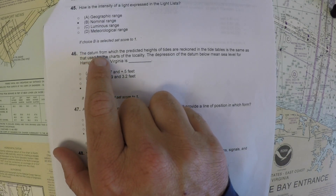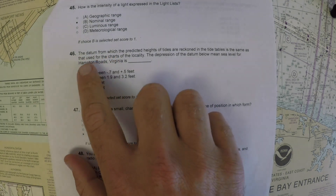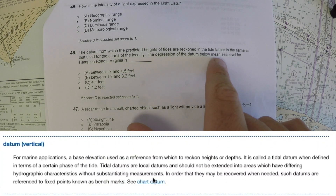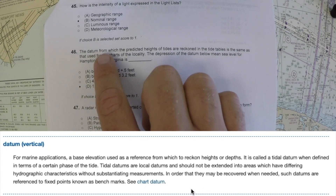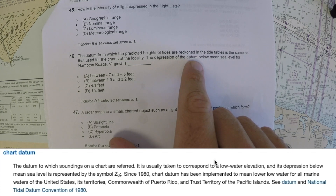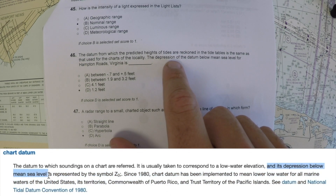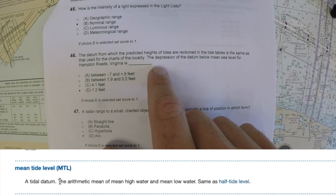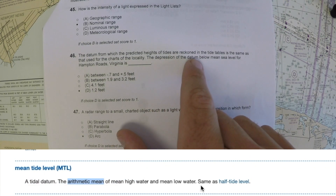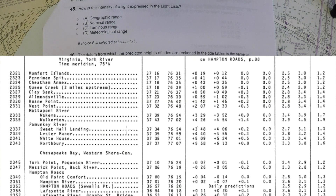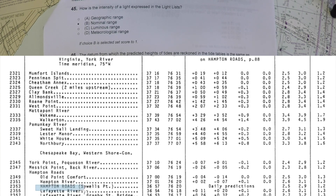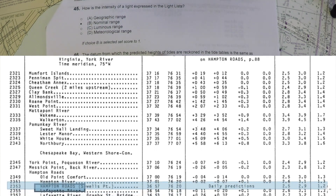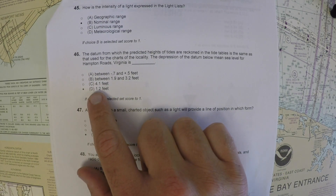Finally, for number 46, the datum from which predicted heights of tides are reckoned in the tide tables is the same as that used for charts of the locality. The question asks: the depression of the datum below mean sea level for Hampton Roads, Virginia is what? The depression of the datum refers to how far below mean tide level the datum is. You need to look up the mean tide level in the light list. As shown in the image, looking up Hampton Roads, the mean tide level is listed as 1.2 feet — that is the correct answer. There are several definitions for datum, depression, and chart datum, but the key value is the mean tide level.